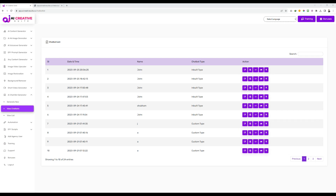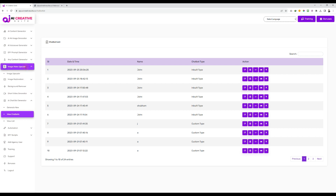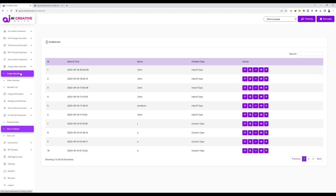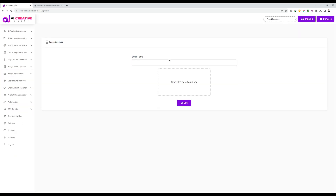Now let's see all the other features of our AI Creative Suite. Let's start with image and video upscaler. Basically, here you can upscale any image to up to 4K resolution. It is very simple to use. All you have to do is click on image upscaler and then enter a name — I'll just enter 'test'.